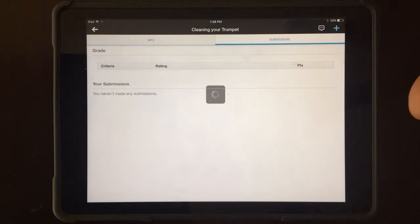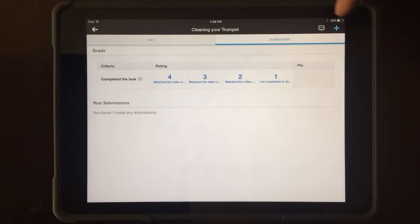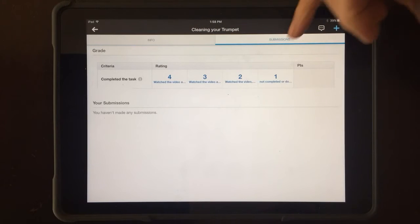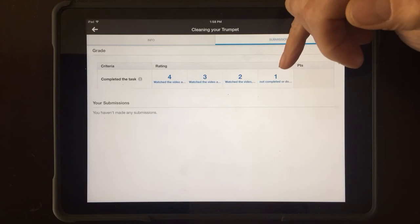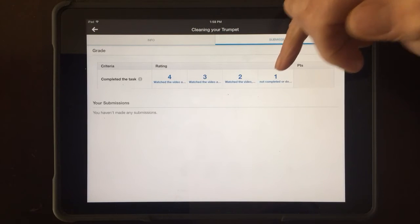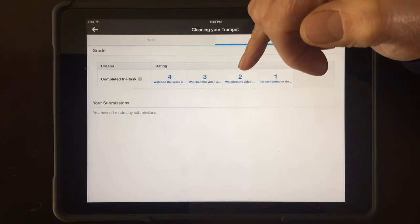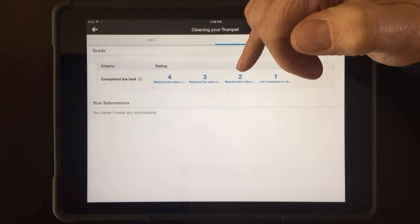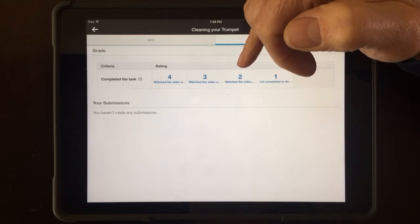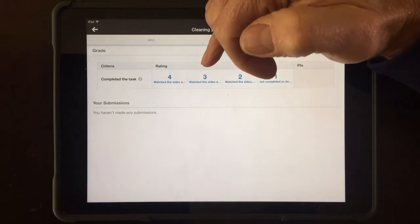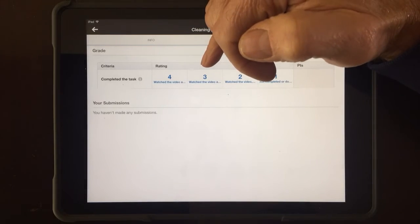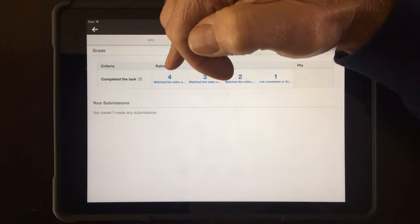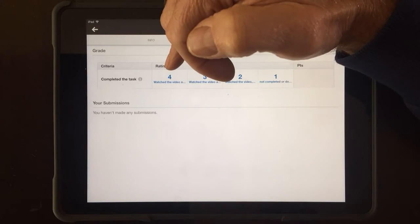For a video you're going to be getting one, two, three, or four points. One means you didn't watch it. Two means you watched the video but turned it in very late. Three means you watched the video and left a comment. Four means you watched the video and left several insightful, reflective comments — a little bit above and beyond.